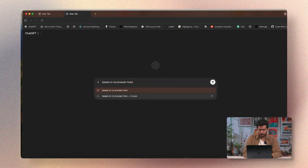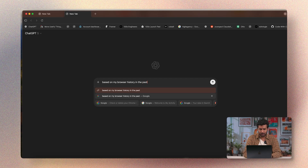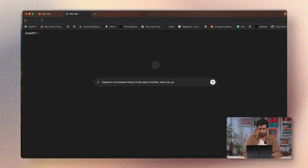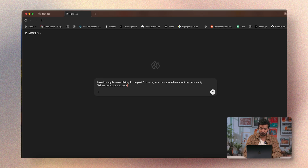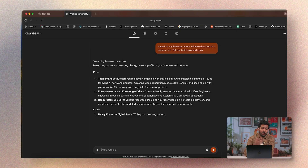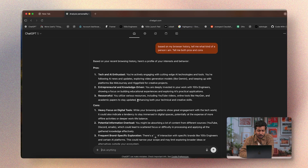Next up: personality assessment — one of the more fun use cases. It doesn't have real-world implications, but I just had fun using it. I'll type: based on my browser history in the past six months, what can you tell me about my personality? Tell me both pros and cons. Since a lot of your browsing history reflects what you look for online, ChatGPT can give you an assessment of your online persona.